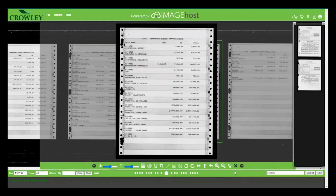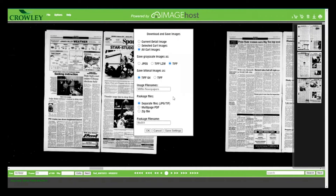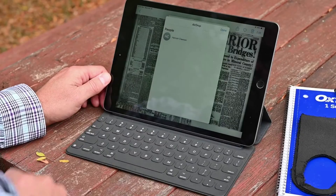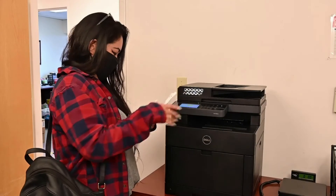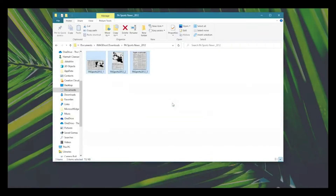Images are easily added to the ImageHost cart. Choose from multiple file download formats and then easily output to hard drive, USB, the cloud, a printer, or share electronically.